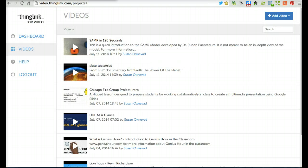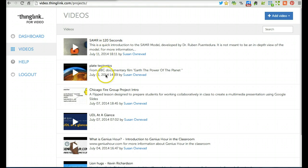When you log in, you'll land on the videos page. This is where all the interactive videos you create will be stored.